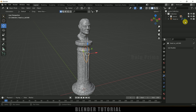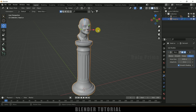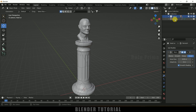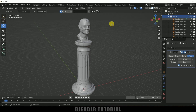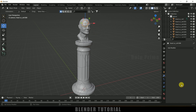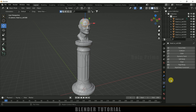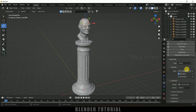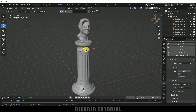Here we got the pieces separated. If I hide the collection, this is the main pillar and this is the fractured pillar. Let me select one of the pieces, come to the Physics property, and add a Rigid Body. Set the type to Active and shape to Convex Hull. Now if I play this, that piece will fall down.